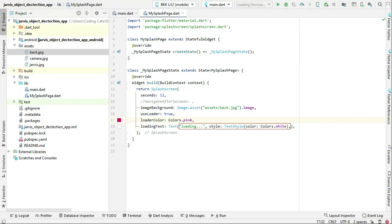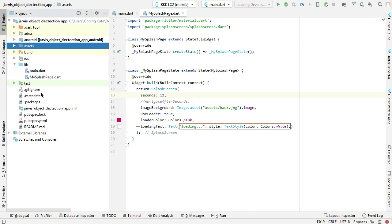After the splash screen, we will go to the home page. Here we will implement first the live camera feature, and then we will add our model which is Jarvis for object detection. So for that, what we need to do is...